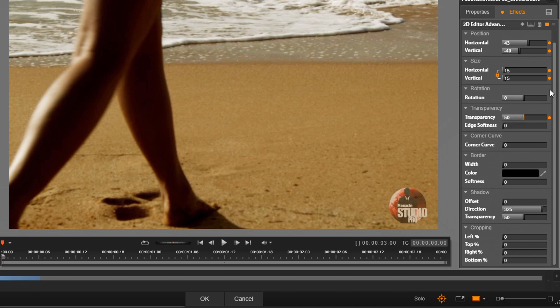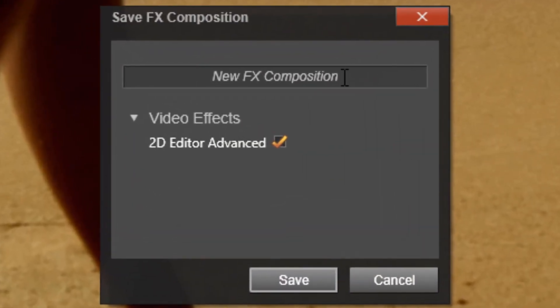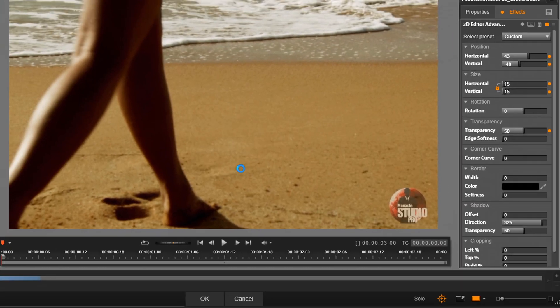Now I want to save this so that I can use this effect and just easily drop it onto any image whenever I want to, so I don't have to do this over and over again every time I want to add a logo watermark. So with this Save Effects Composition button, I'm going to click on this, give it a name, and then click on Save. In order to apply this to the image that I have in the timeline, I need to click on OK.